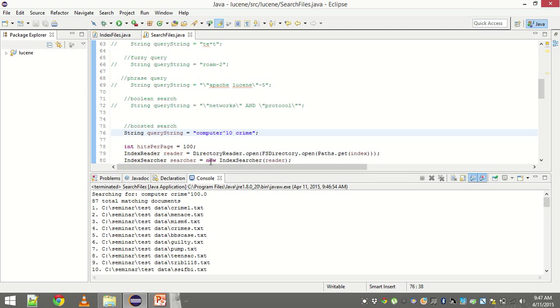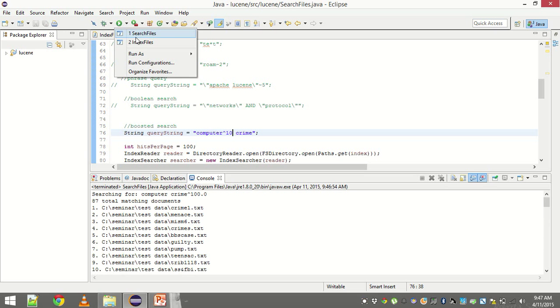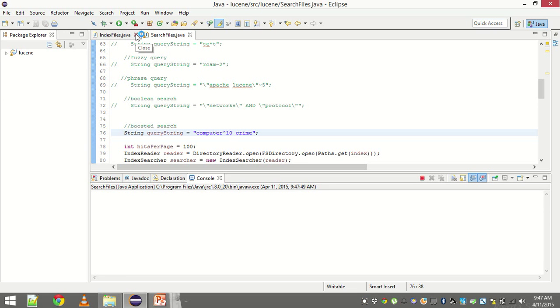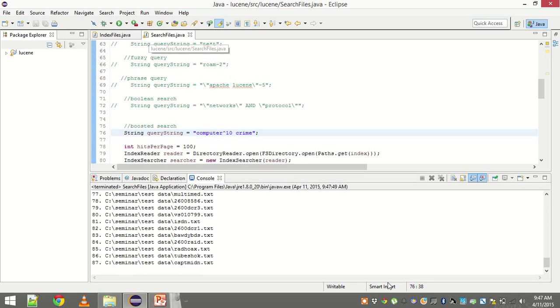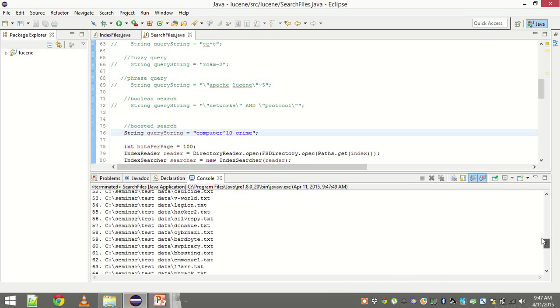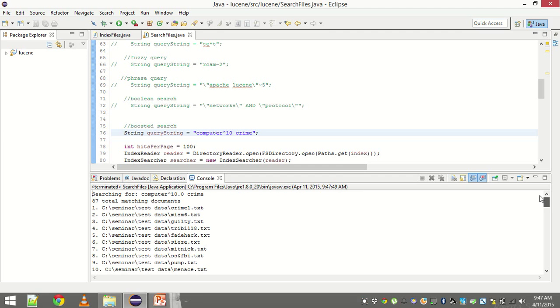Now we are boosting computer by 10. Remember the first three results. Crime1, menace and MISM6. Let us see what happens now. So crime1 and MISM6. You see menace is gone. The results have changed. And that shows that boosted search is actually working.